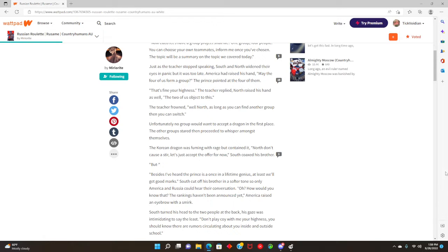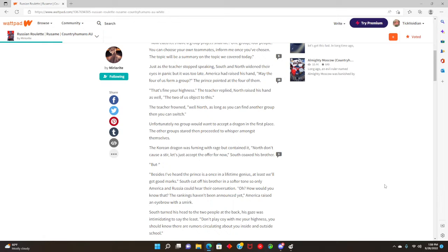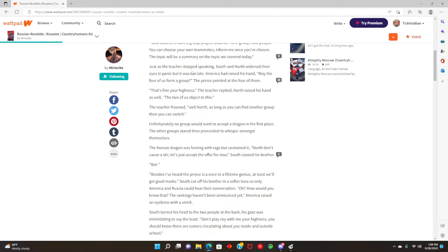I had a mythology teacher who was also my theater teacher and she thought it was a good idea to give us projects like every week because she thought it was fun. Now granted, she let me work on my own sometimes when other people decided to work in groups, which I was happy for because I hate working in groups so much. Just as the teacher stopped talking, South and North widened their eyes in panic, but it was too late.